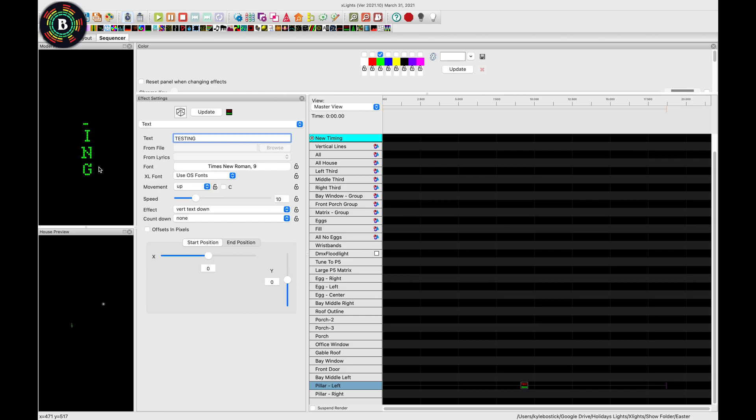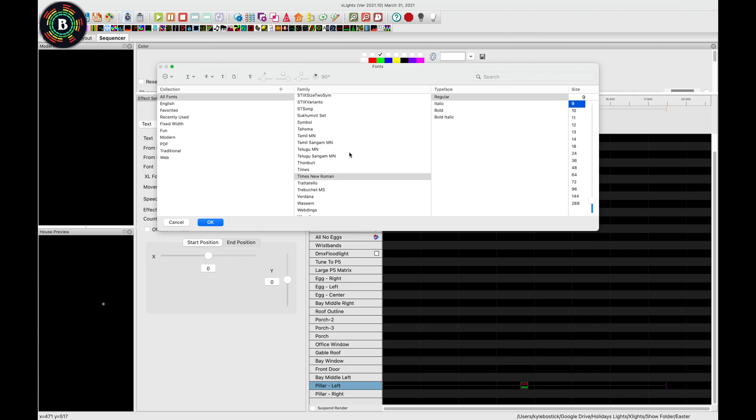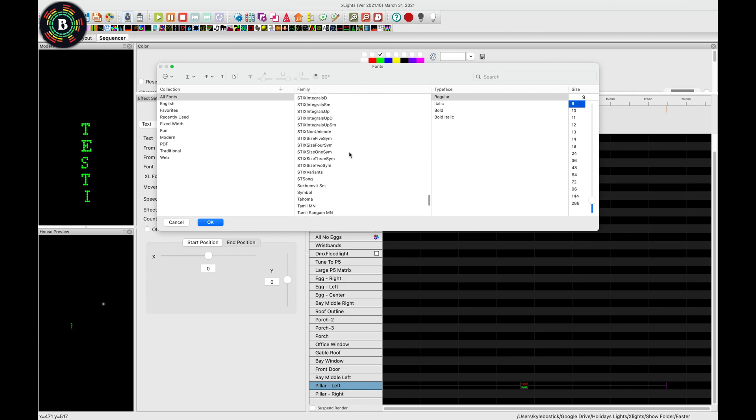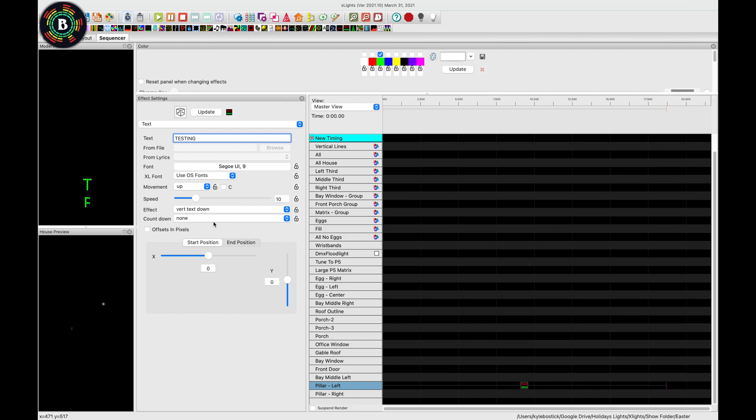So right here, you can see that the E in New Times Roman is larger than the rest of them. So if we wanted to come in here, we could play around and try to find one that looks a little more uniform throughout. So if we did something like this one, we can see that it does look a little bit better, it looks a little more uniform.